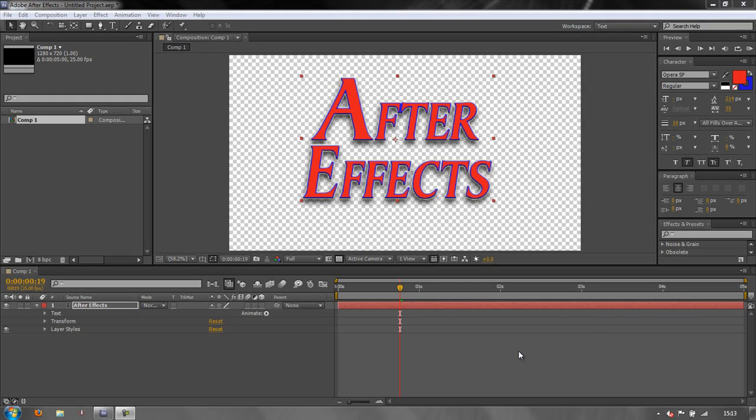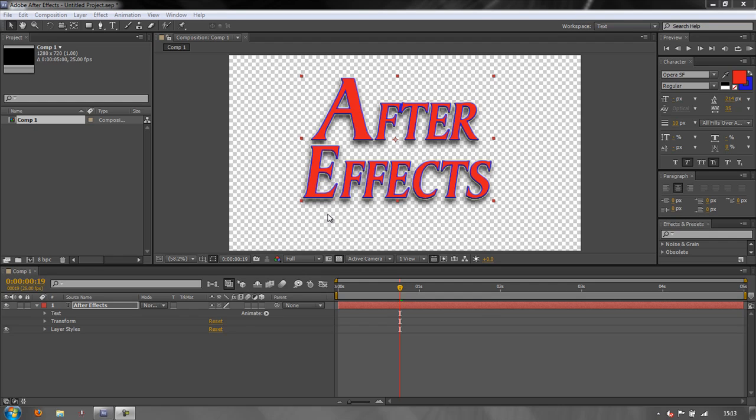Hello and welcome to this AE Basics tutorial where we're looking at text creation and animation. We've looked at creation and we've come up with something that we're quite happy with, using layer styles and all the different options that we've played with. And now what we want to talk about is animation.